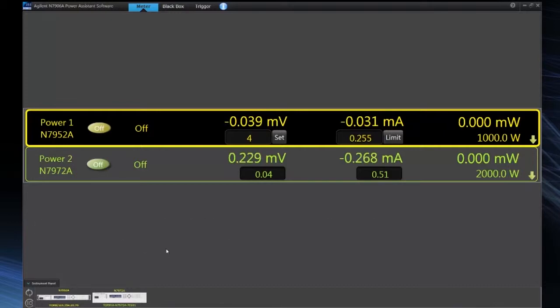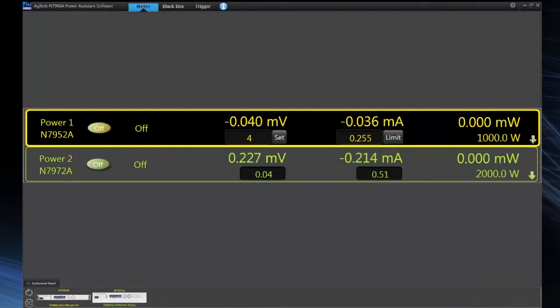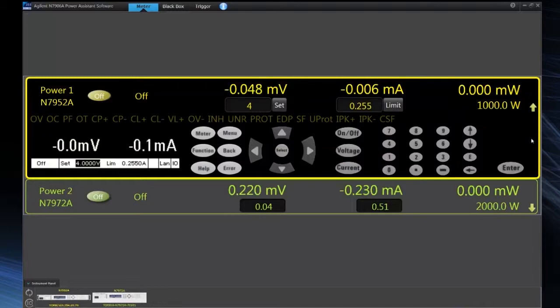So if we look at our meter and control view, we can see the output voltage and current measurements for power supply one and power supply two. If I expand the view for the one kilowatt power supply, we access a lot more information.